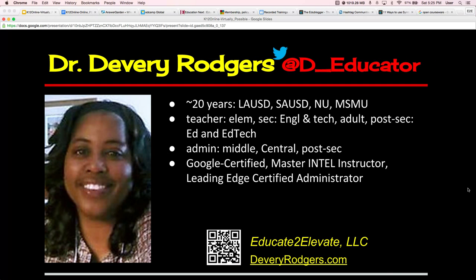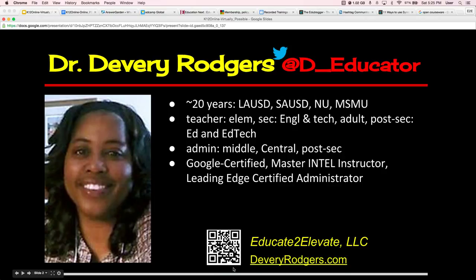So that you can know who's sharing information with you, I've had 20 years of experience in education at the elementary, secondary, and post-secondary levels. I've also been an education administrator. I'm Google Certified, a Master Intel Instructor, and a Leading Edge Certified Administrator. If you'd like to find out more about me, you can use your QR code reader to go to my website, or simply type it in: DevereeRogers.com.